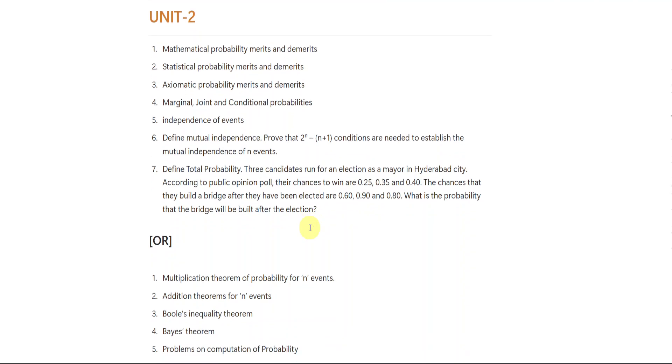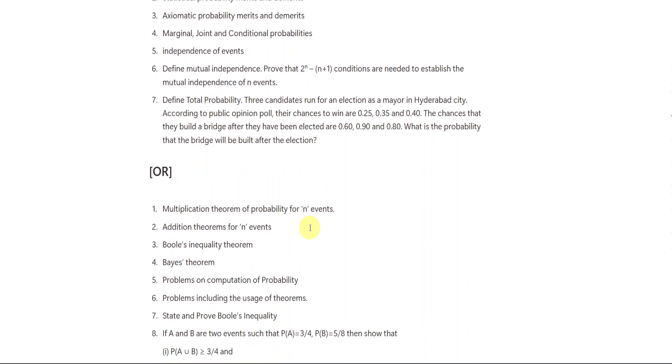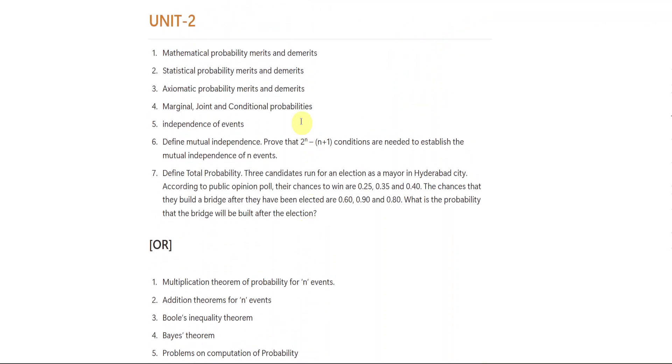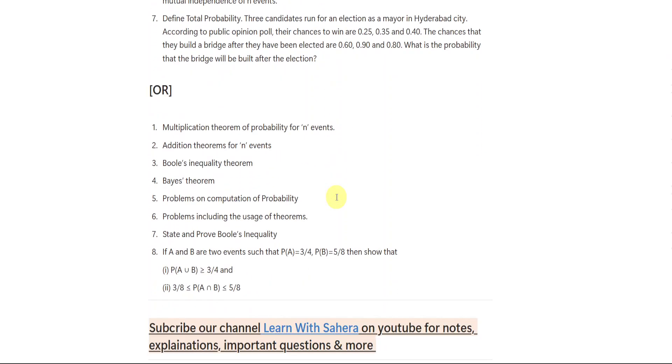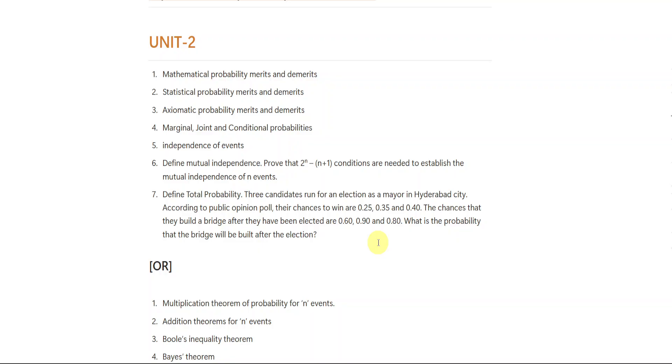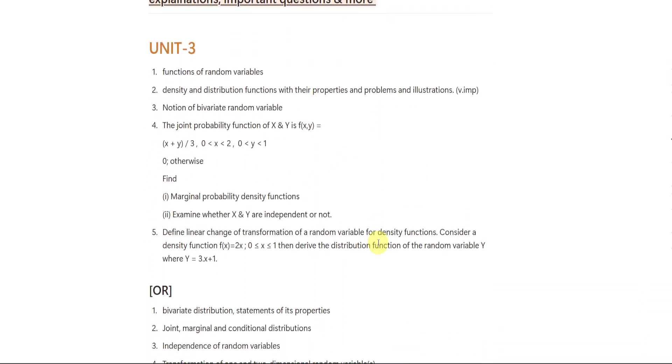Students, from unit number 2, again I gave you 2 sets as you can see on the screen. In set 1, you are having 7 questions. If you feel like these are easy, go with these. If not, you go with the second set which you are seeing on the screen. But according to me, the first set is easy, okay? So try to choose first set, comparing to the second set.